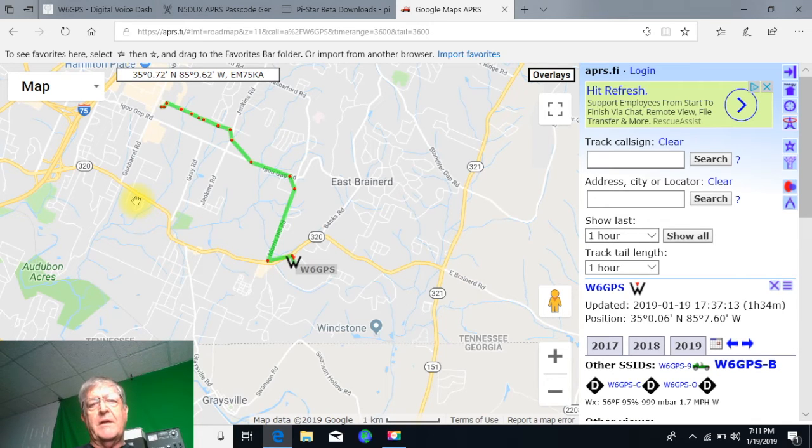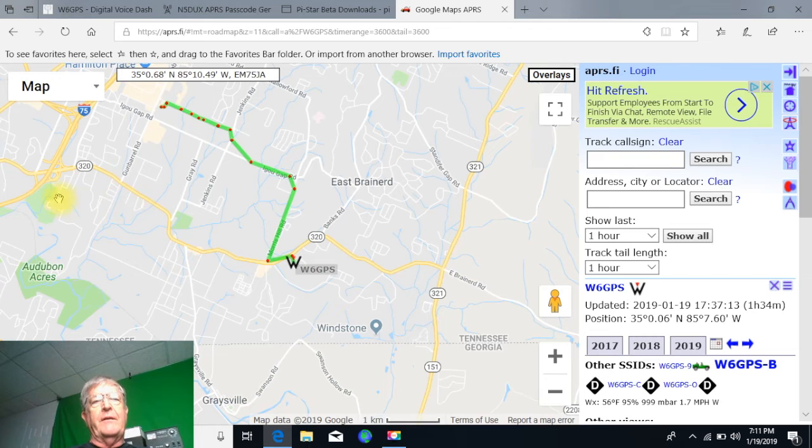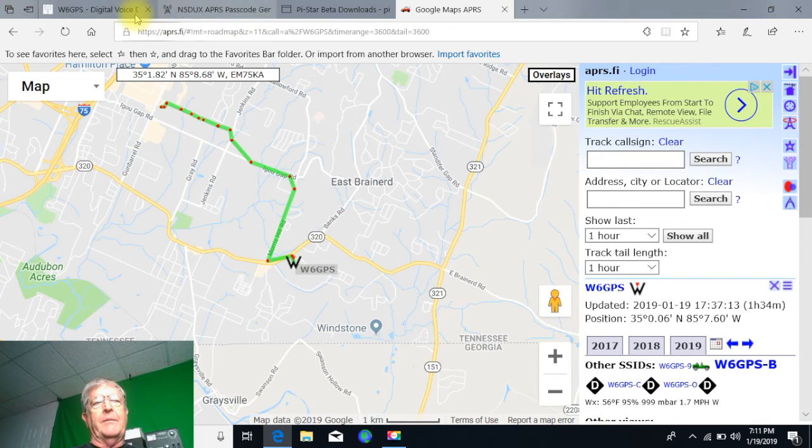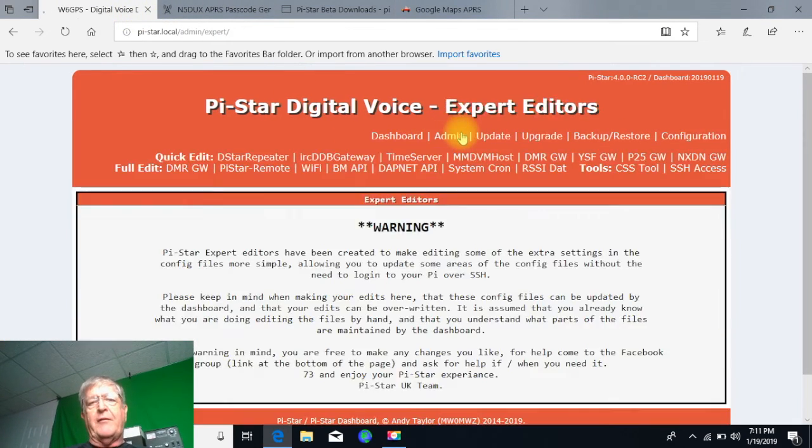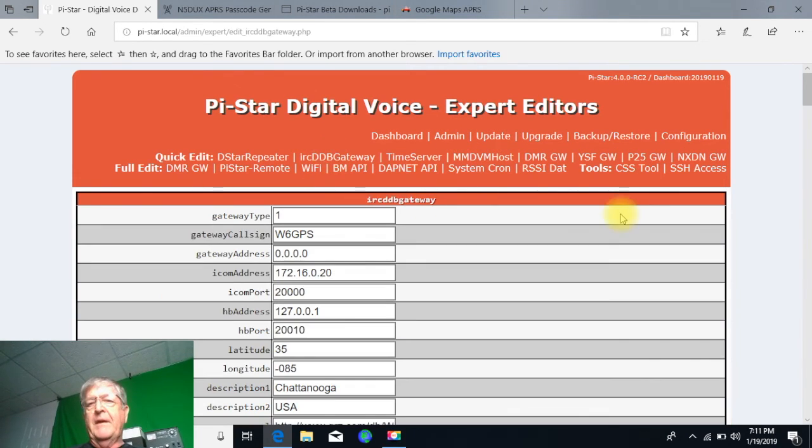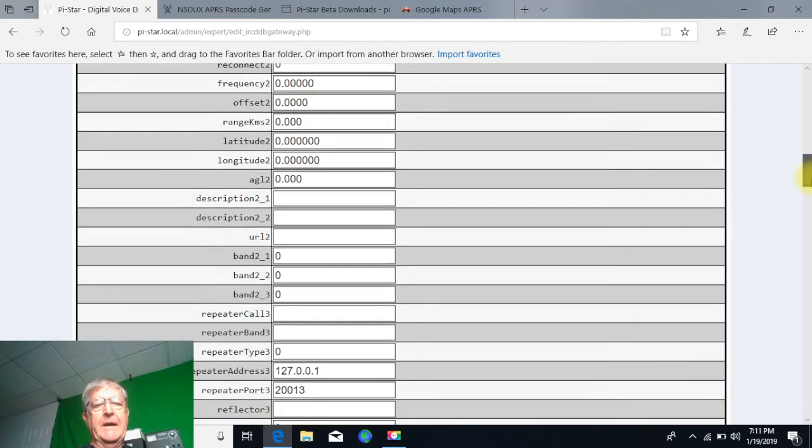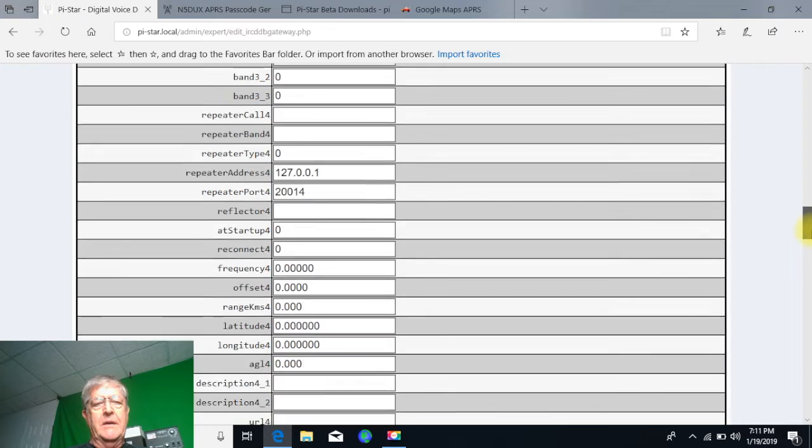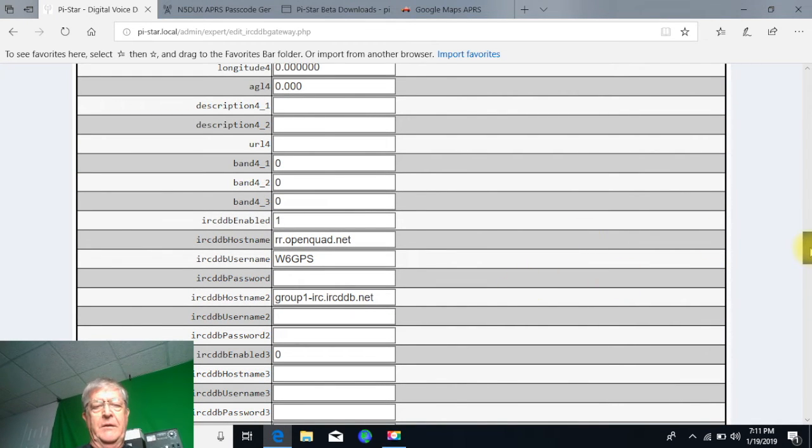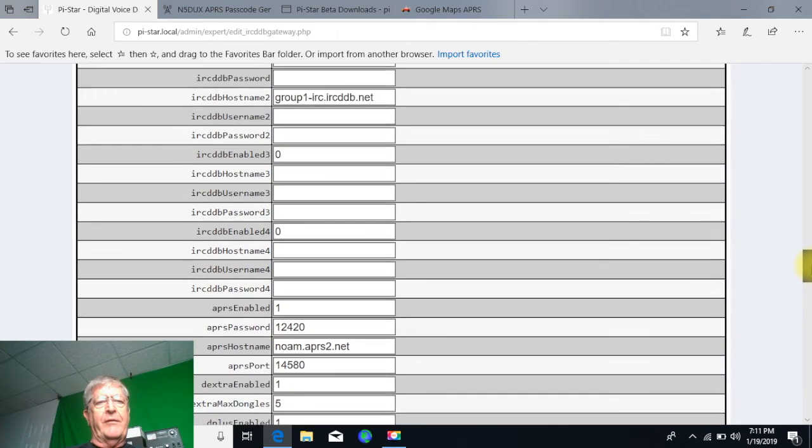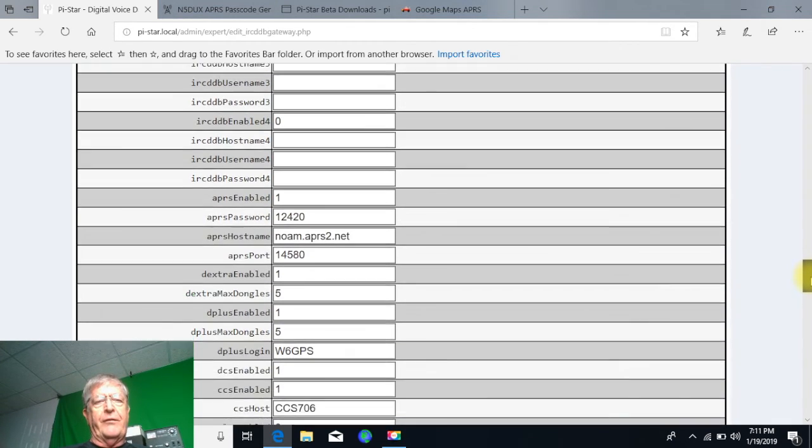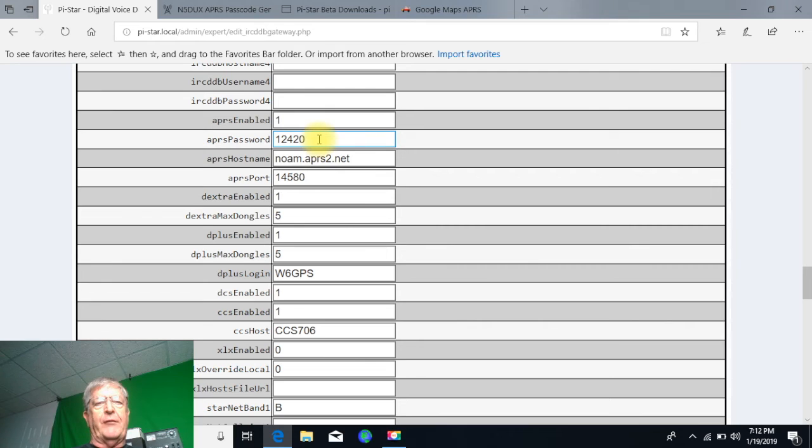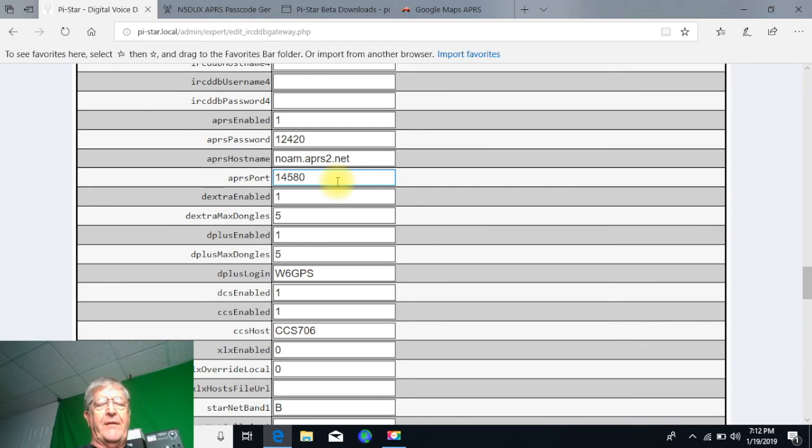Then go back into the configuration here one more time, go to the expert mode, the IRC gateway, scroll down, scroll down, and you're going to look for your call sign again right up here. It's like after a whole bunch of IRC DDB hosts, and then you're going to see APRS enabled. That's a default. That's where you're going to put your passcode. This is the APRS host that I recommend, and all these other things, it's set up once you configure it.